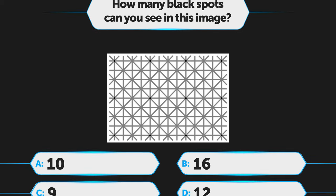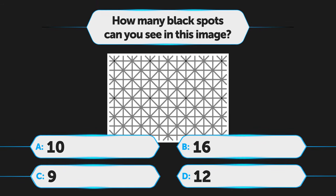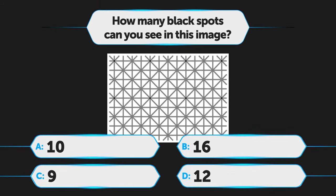How many black spots can you see in this image? A. 10, B. 16, C. 9, D. 12.